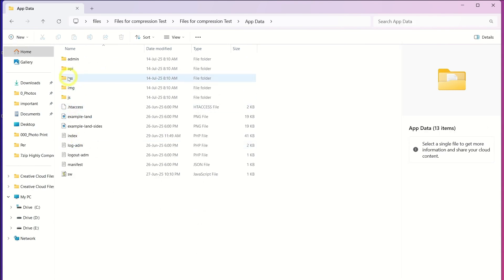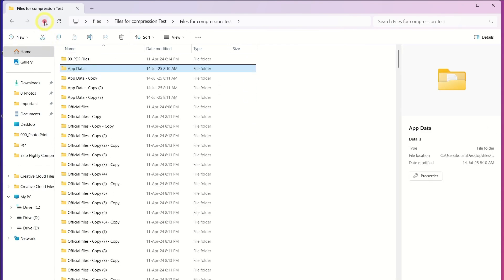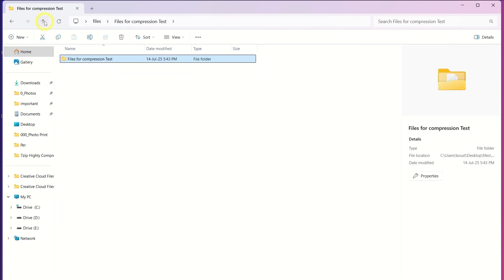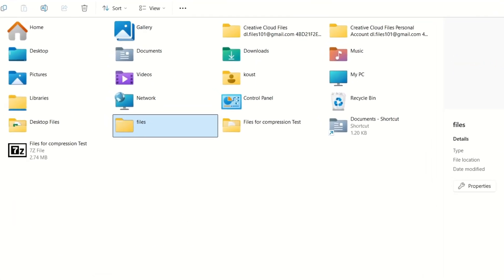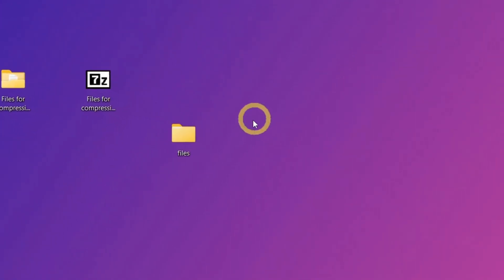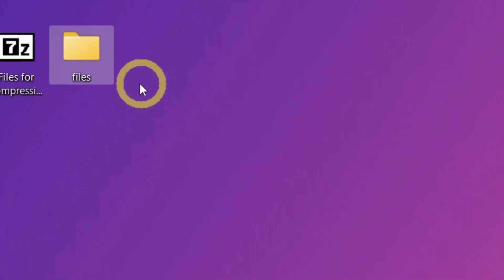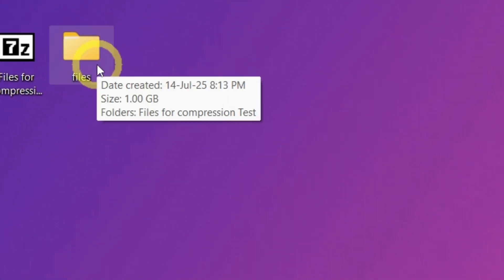Reminder, this trick does not work with videos, photos, or already compressed files. It's effective only for plain text, logs, and raw data files, so set your expectations accordingly.